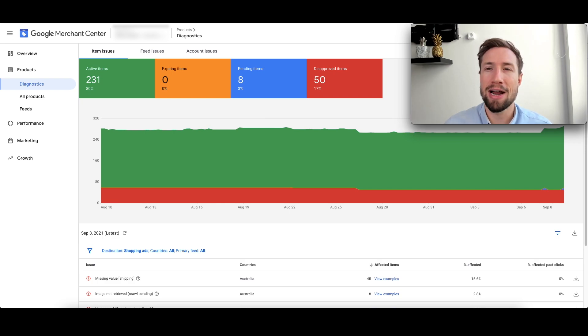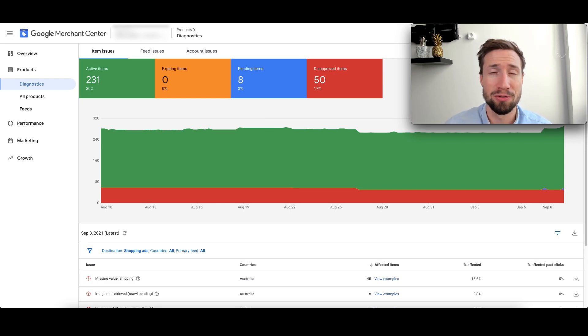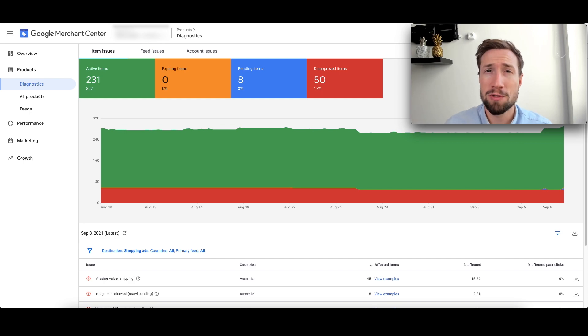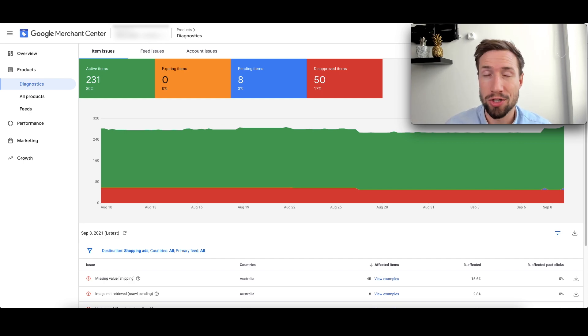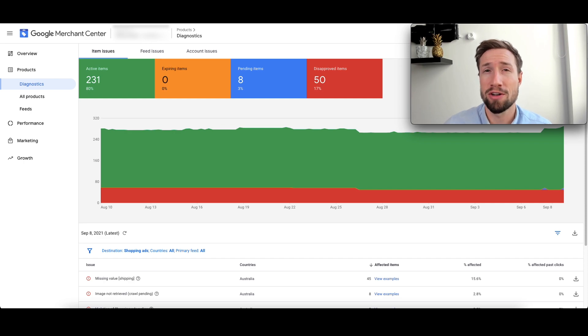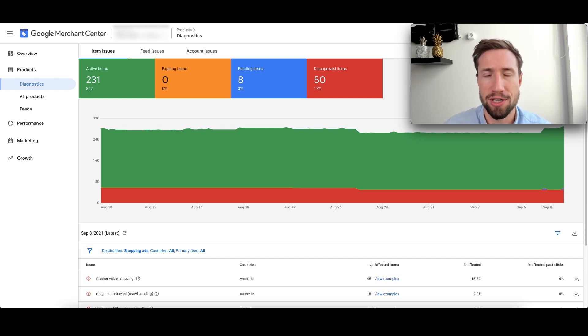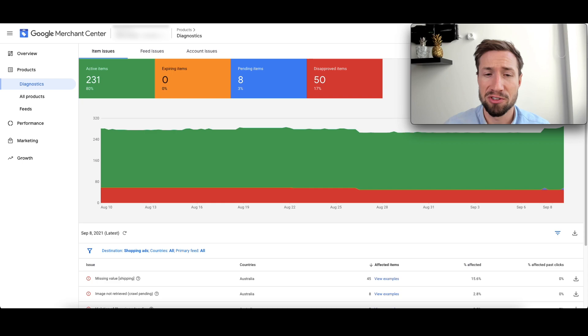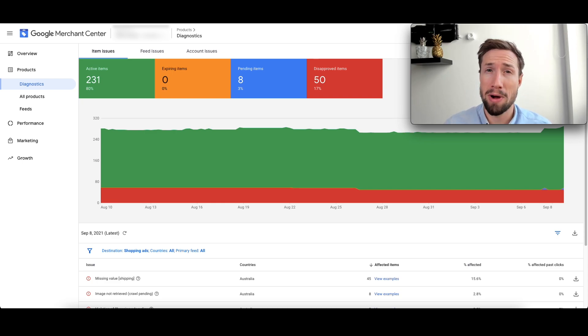Now, my team and I fix hundreds of these disapprovals every single week for our clients. We specialize in running Google Ads campaigns like Google Shopping, Google Search for e-commerce stores, and one of our services is actually taking care of your whole Merchant Center account. So I've been fixing disapprovals for years and years, and I'm going to take you through my process right now.